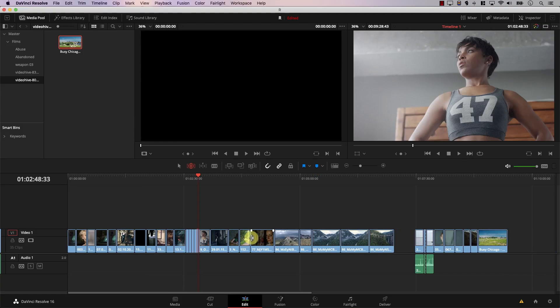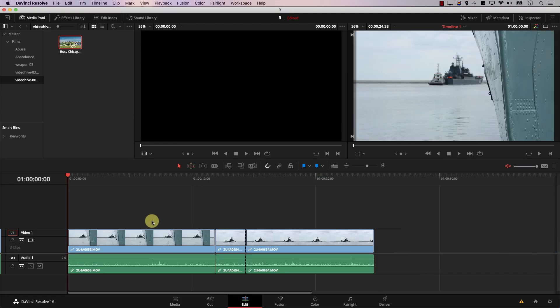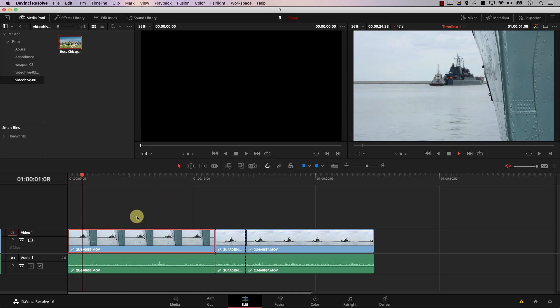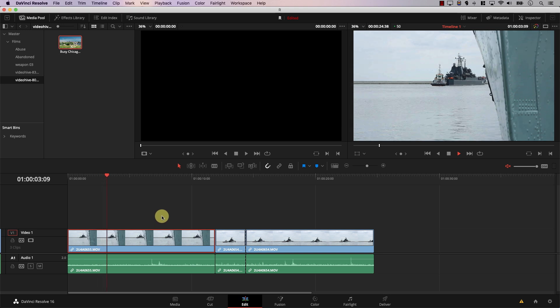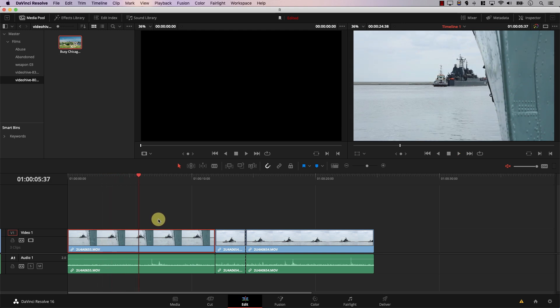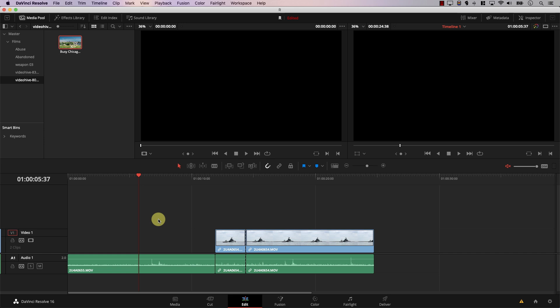However, sometimes you might run into a small problem. Here I have clips with audio attached to them. Notice that every time I play, only the video is being selected without the audio, and that might create some problems. For example, if I want to delete now, I just deleted the video without the audio.